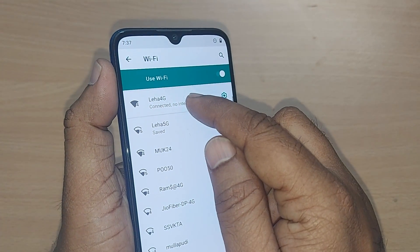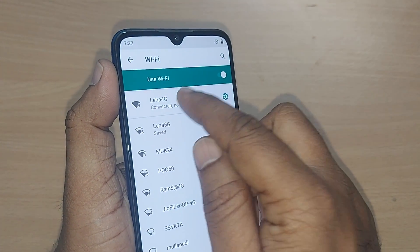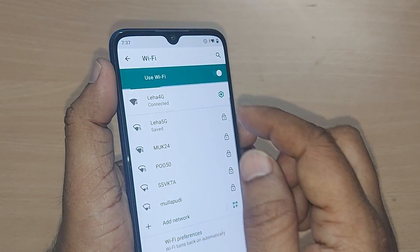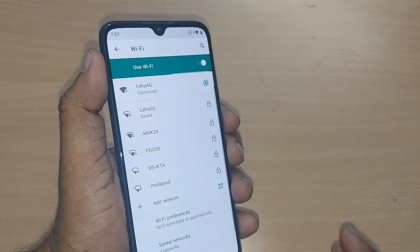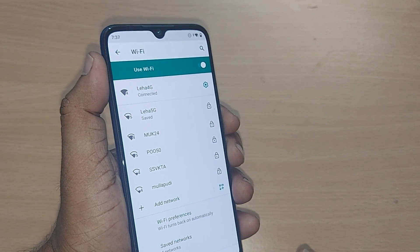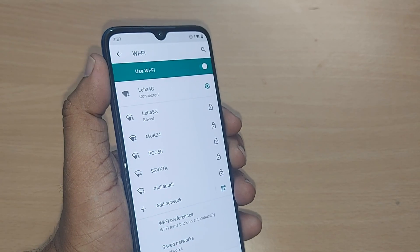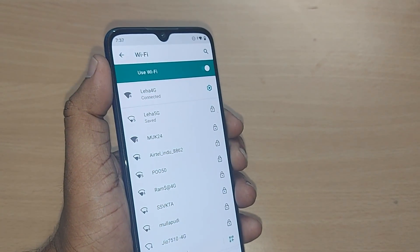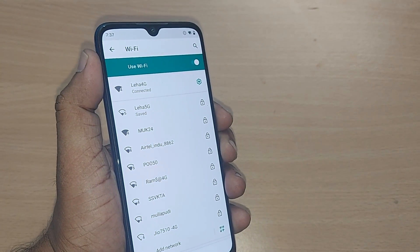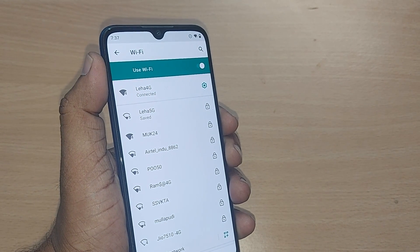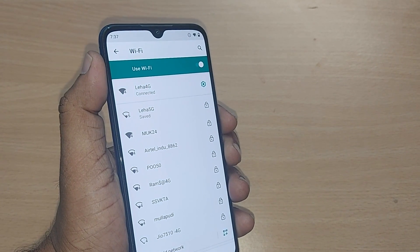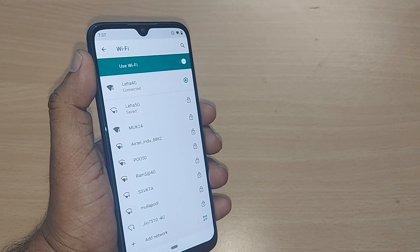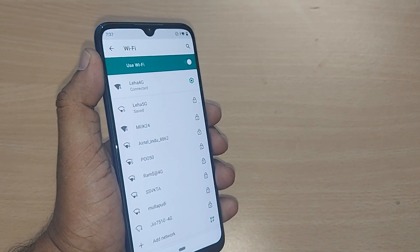This is how you can change your Wi-Fi connection based on network availability — it's so easy! Thank you so much for watching this video. See you in the next one — till then, bye bye. Subscribe to the channel.